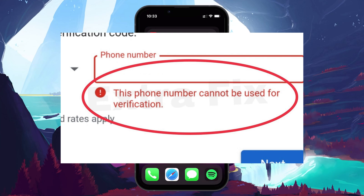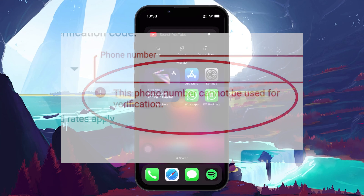Secondly, this message can appear if Google detects suspicious activity associated with the phone number, such as frequent account creation attempts, which might suggest automated or malicious behavior.